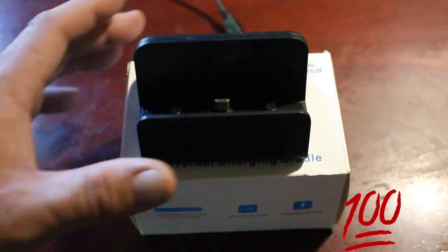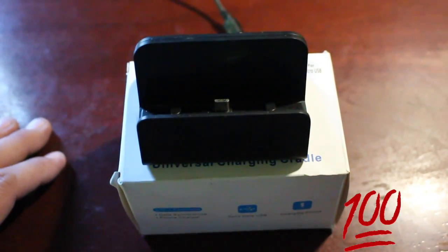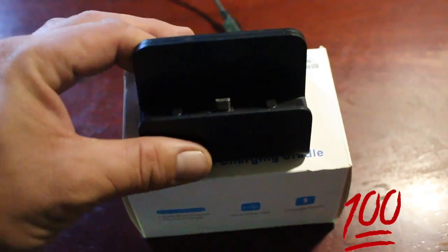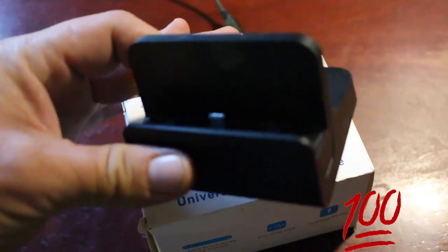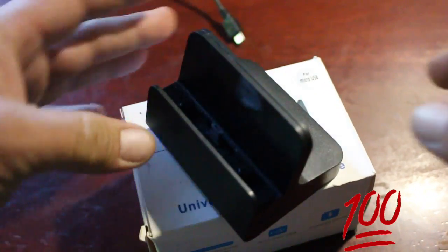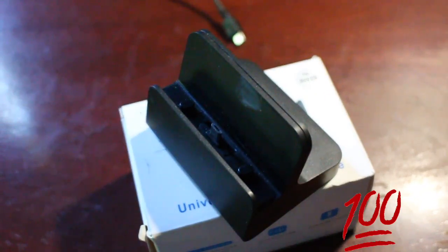Okay guys, this is my Universal Charging Cradle I just got, and I got it for my K7 phone.